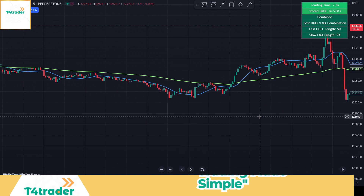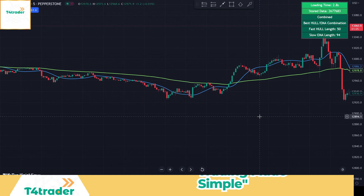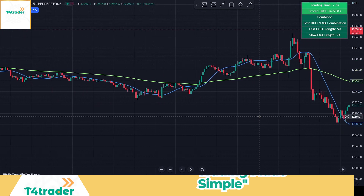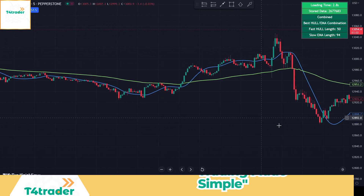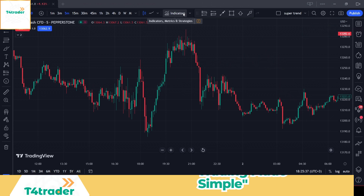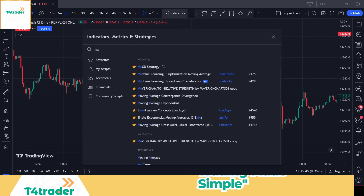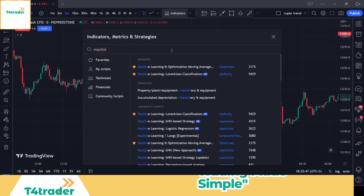In order to apply this indicator to the chart, first log into your TradingView account and open the chart. Navigate to the indicator search bar and type machine learning optimization moving average. Click on this indicator created by Zyerman.